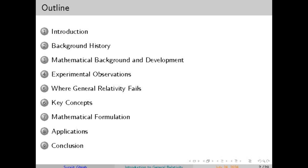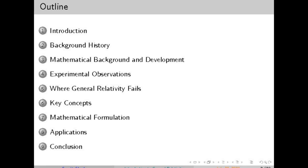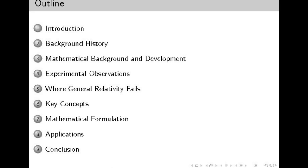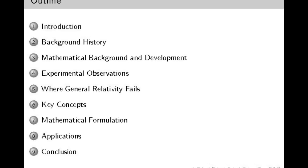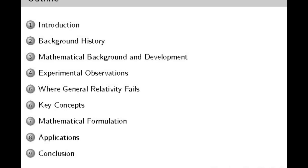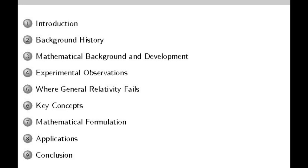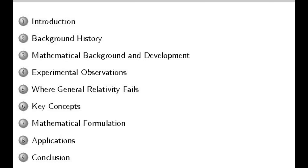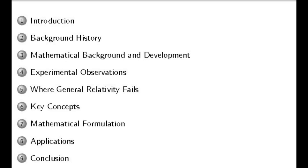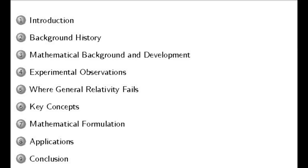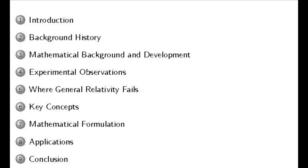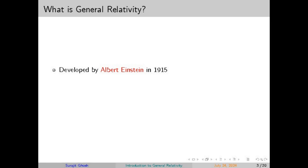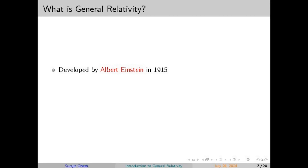To understand general relativity, we need to take a step back in time. In 1687, Isaac Newton formulated his Law of Universal Gravitation. He proposed that every object in the universe attracts every other object with a force proportional to their masses and inversely proportional to the square of the distance between them. This law was groundbreaking and explained everything from falling apples to the orbits of planets. But by the late 19th century, scientists began noticing anomalies — the most famous being the peculiar orbit of Mercury, whose orbit didn't match Newtonian predictions.